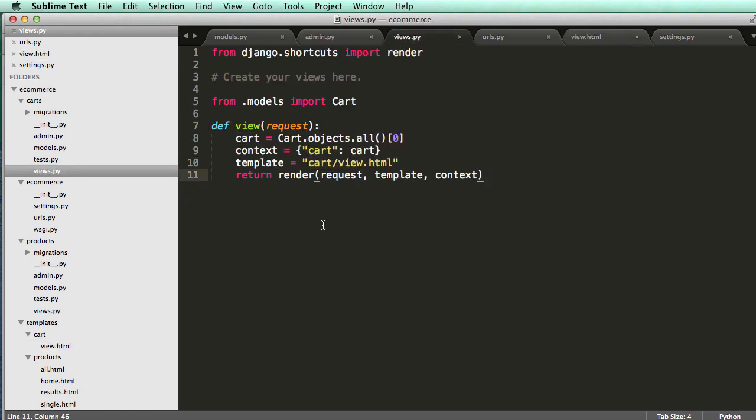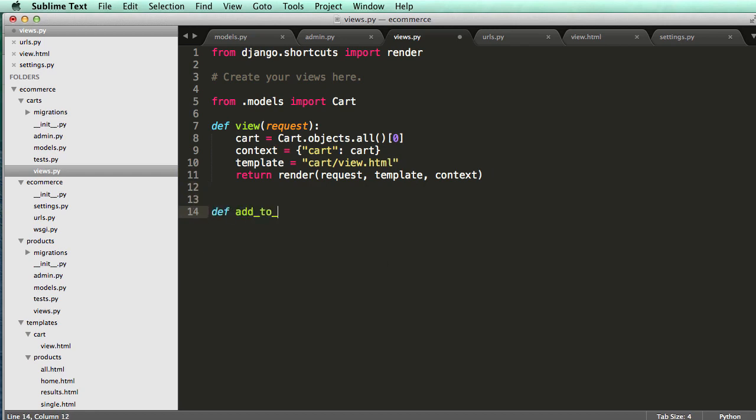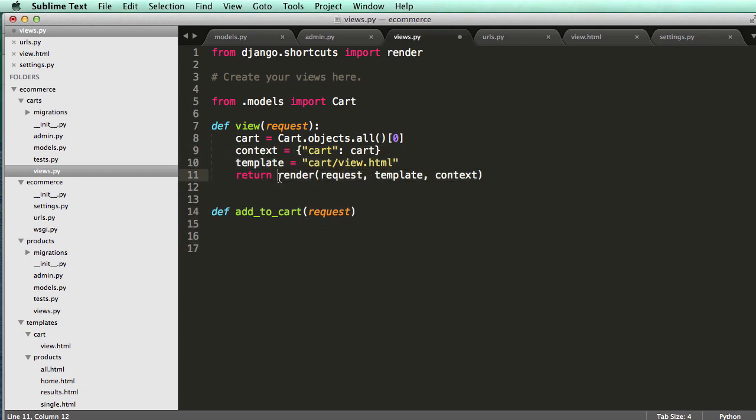So open up the cart views, and it's just going to be define add to cart. It's going to take in a request, and then we're going to have it return. Well, we're not going to actually have it return render. We're going to have it redirect, because it should redirect after it adds to the cart.